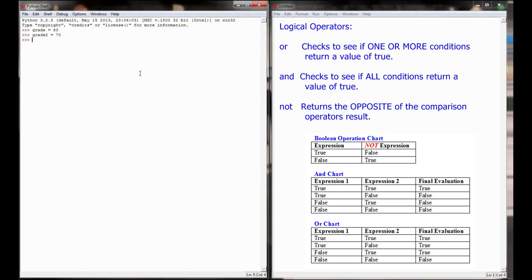As a quick review of comparison operators, I might type something like 'grade >= 50'. Python will take the variable and get its value — grade equals 80 — so it asks: is 80 greater than or equal to 50? That returns true. Likewise, if I said 'grade < 40', we replace grade with 80 and ask: is 80 less than 40? That evaluates to false.